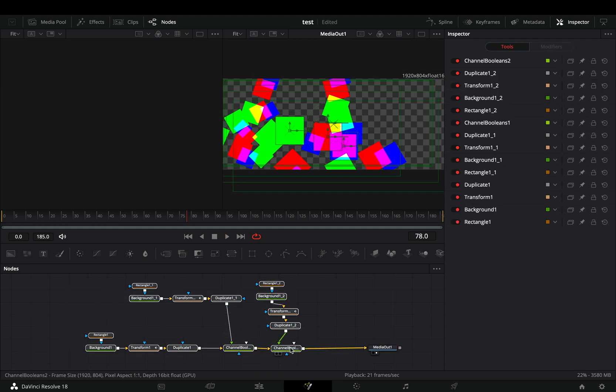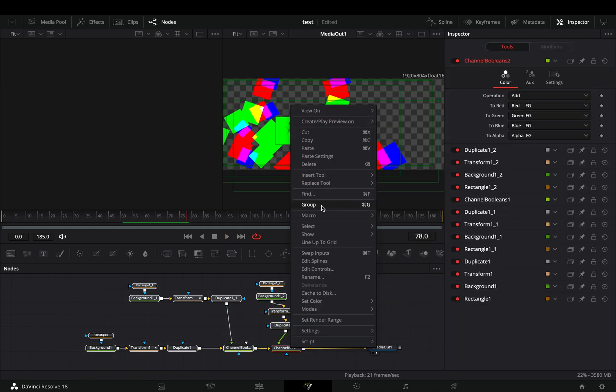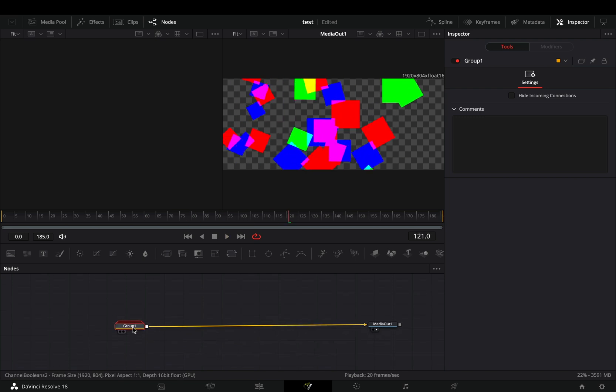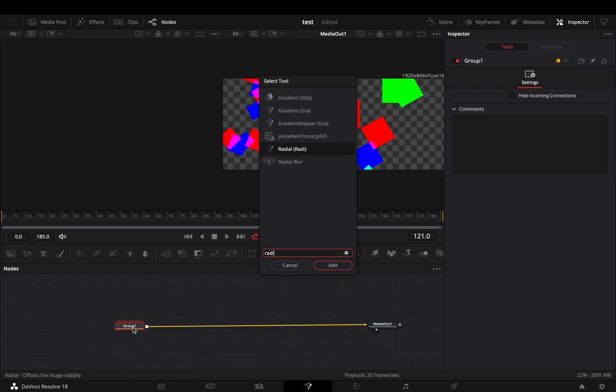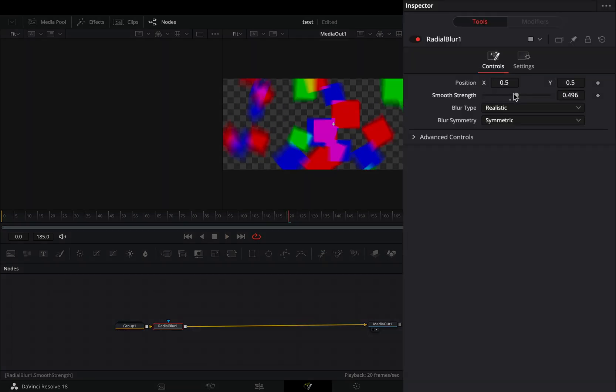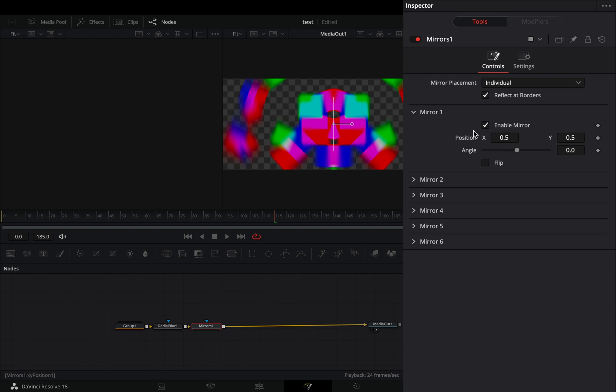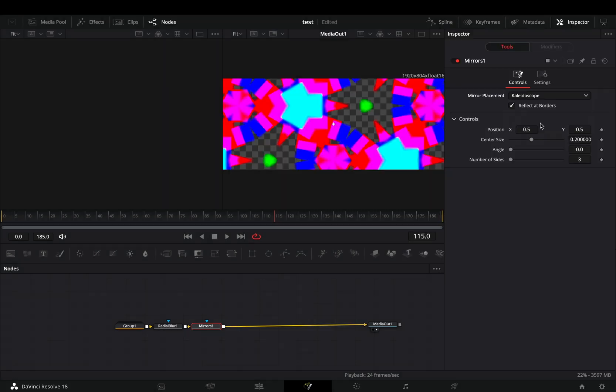Select all of the nodes and make them a group to keep things more clear. Add a radial blur and increase the strength slider. Bring a mirror node and change the mirror placement to Kaleidoscope.